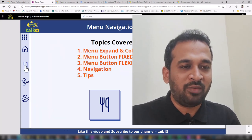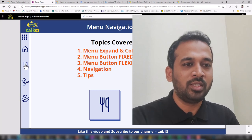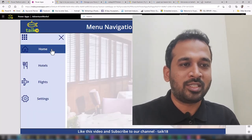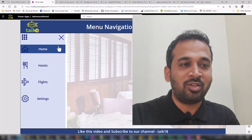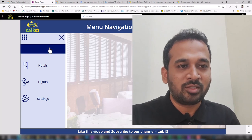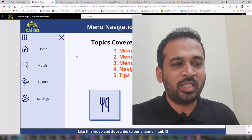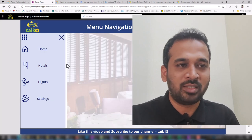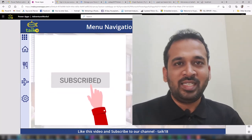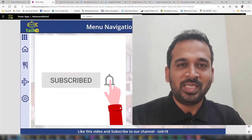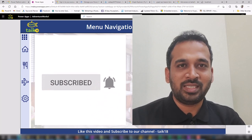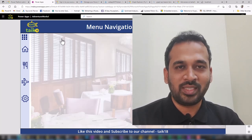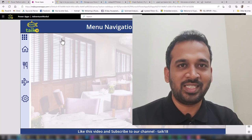If I want to navigate, I can navigate from here to the next page, or I can go back and click on the buttons. If I click here, it goes back to the home button. And if I click on Hotels, it goes to the hotel screen. Before going into detail, if you are new to this channel or haven't subscribed yet, click the subscribe button and press the bell icon to get the latest notifications. Now let's get started.